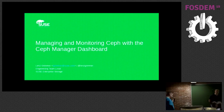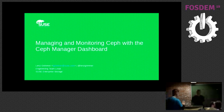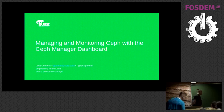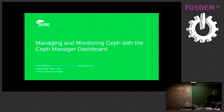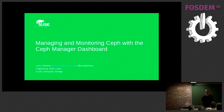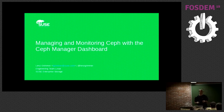Let's get started. Welcome everyone, my name is Lenz Grimmer. I'm the member and component lead for the Ceph Manager Dashboard, the project I'm talking about in the Ceph project. I also happen to be the person in charge of supporting the team who works on this project at SUSE.